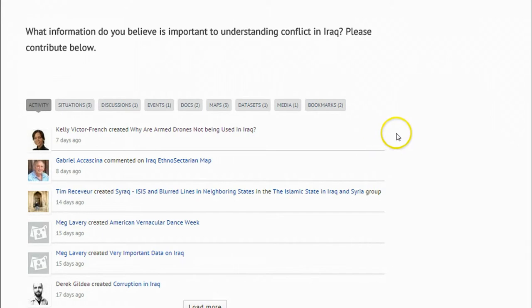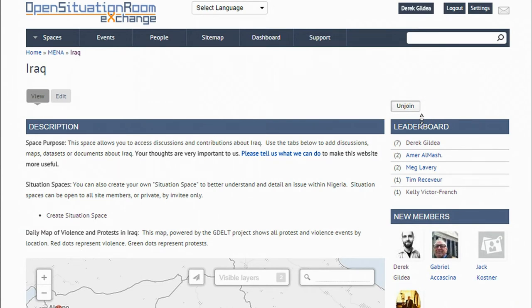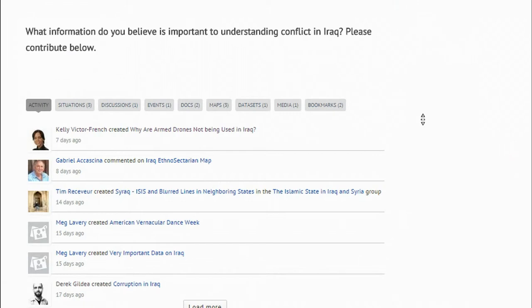Each of these items inherits their privacy settings from the space above them. So, for example, the Iraq space which we're on right now is open to the public. All content that appears in Iraq is visible to anybody who accesses the site.